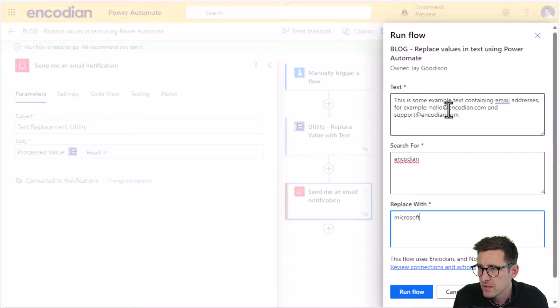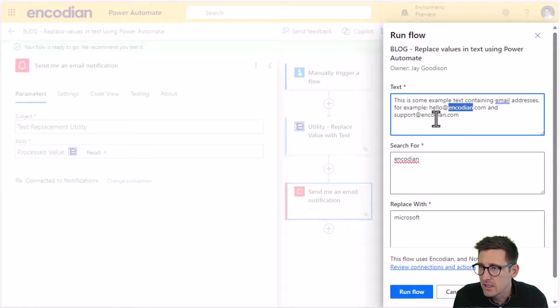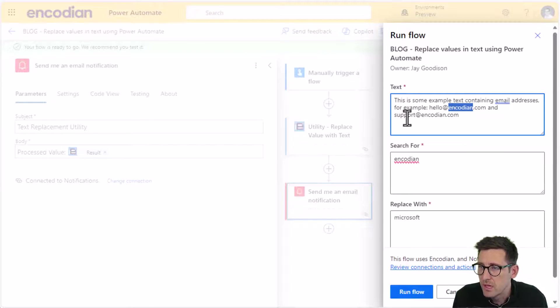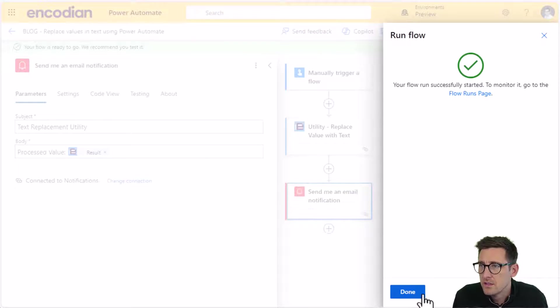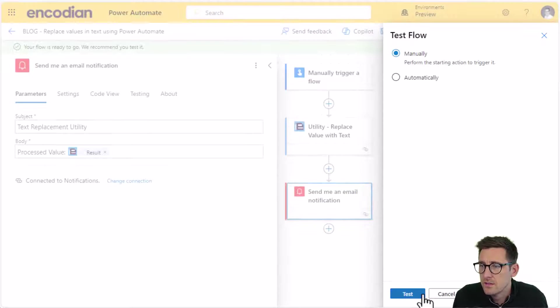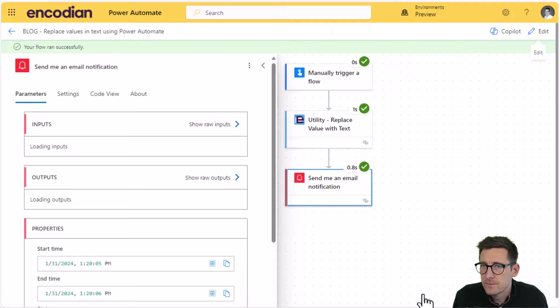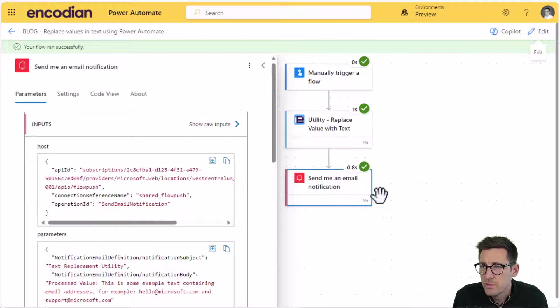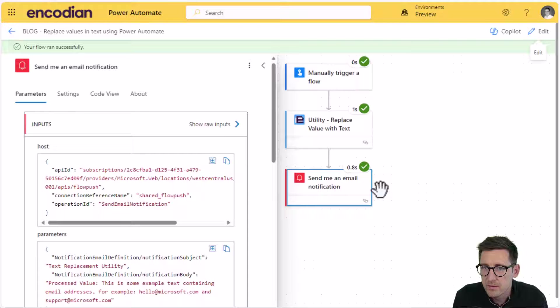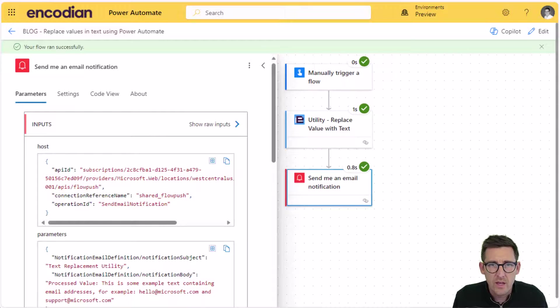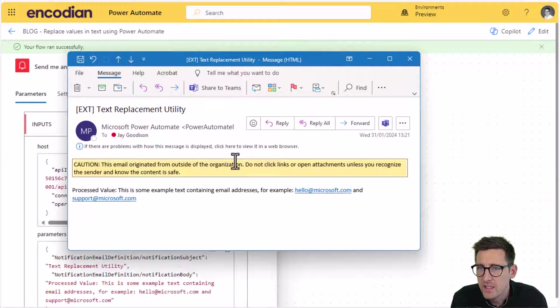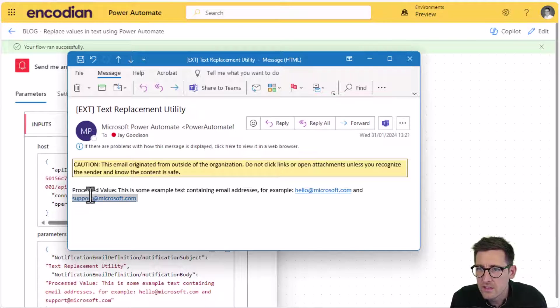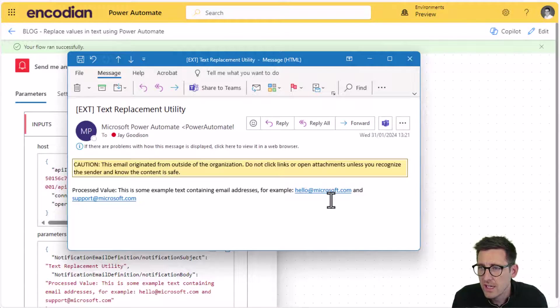I want to say search for encodian and replace it with Microsoft. So we should have a resulting text value of hello at microsoft.com and support at microsoft.com. So we can run this through. So we can see that that's run successfully. And I should be able to jump over and pick up the email. So here is the email. And you can see that we've got the updated values as we were expecting support at microsoft.com and hello at microsoft.com.